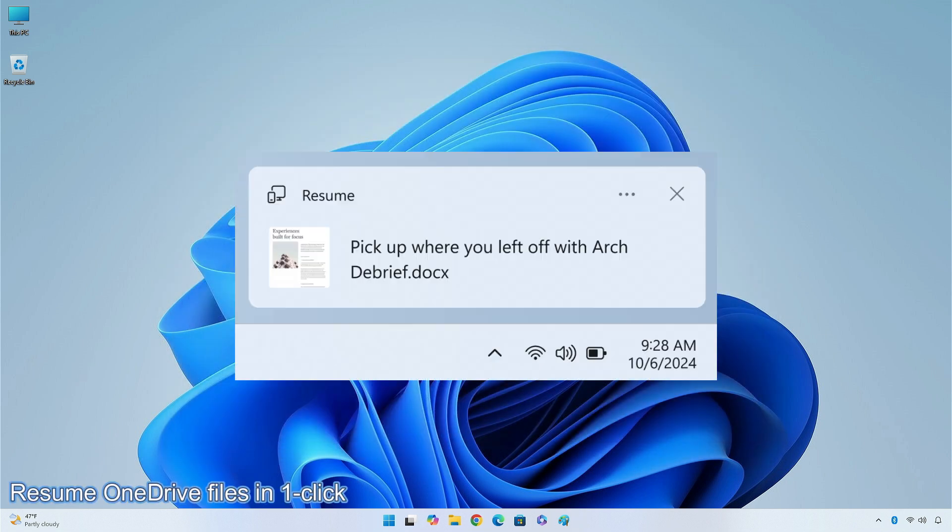Microsoft is gradually rolling out the ability to seamlessly resume working on OneDrive files from your phone on your Windows 11 PC with a single click. With this feature, you will get a notification asking you if you want to pick up where you left off editing a OneDrive file, like a Word document that you last viewed or edited on your phone, within a 5-minute time window preceding unlocking your PC.